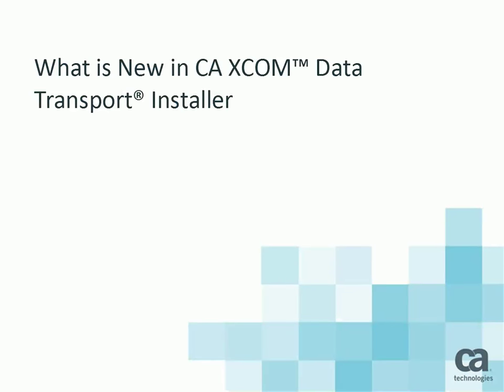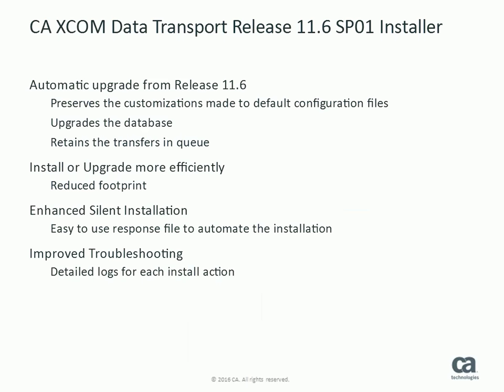Let us take a look at the improvements made in the installer. The installer now supports seamless upgrade from release 11.6 to 11.6 service pack 1. It preserves the customizations made to default configuration files, it upgrades the database to latest level and it retains the transfers in the queue.